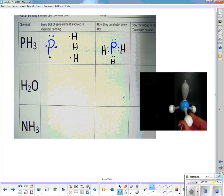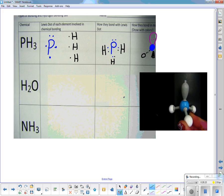Then we put them together: draw P with the H's arranged so that phosphorus has eight electrons around it and each hydrogen has two. Next you'll actually build the model and draw it in 3D as best you can — with the blue center, an unshared pair on top, and hydrogens going back into the plane, coming out, and back into the plane.